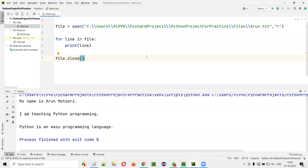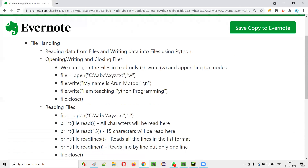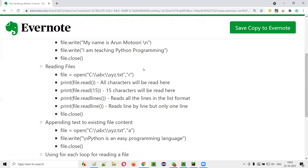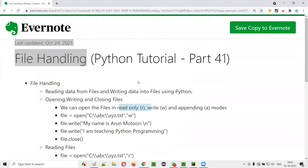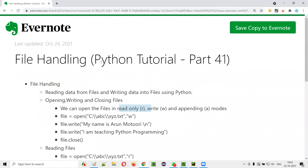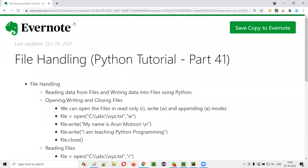So this is how we can read or write data into the files and from the files. We can also use appending mode where we can append new text to existing text without replacing the old text. If you use 'w' mode, old text gets replaced with new text. If you use 'a' mode, text gets appended. That's it guys, thank you, bye bye.